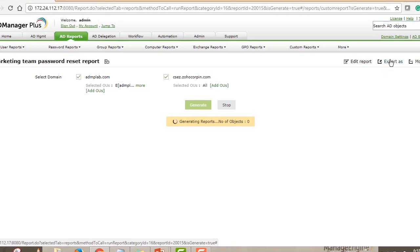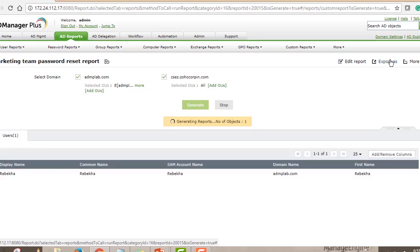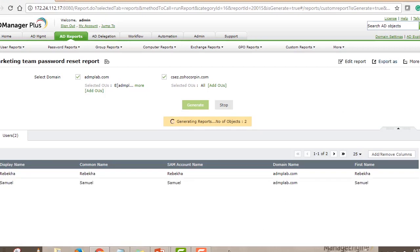Once you hit Save, the report is defined and results are generated. Any report you generate can be exported to PDF, Excel, CSV, or HTML formats using the Export As option, and you can reuse the report at a later point in time.